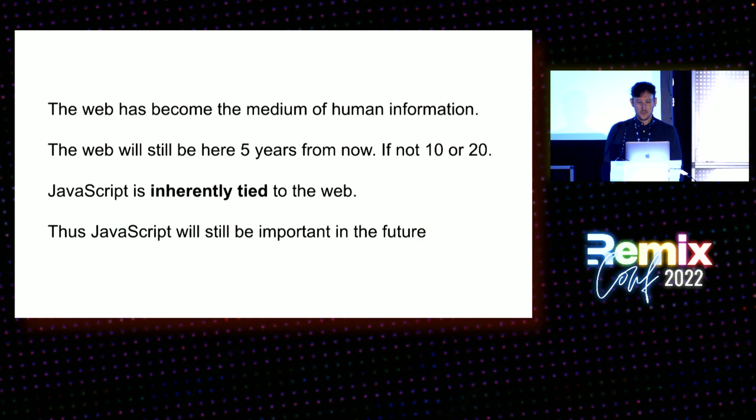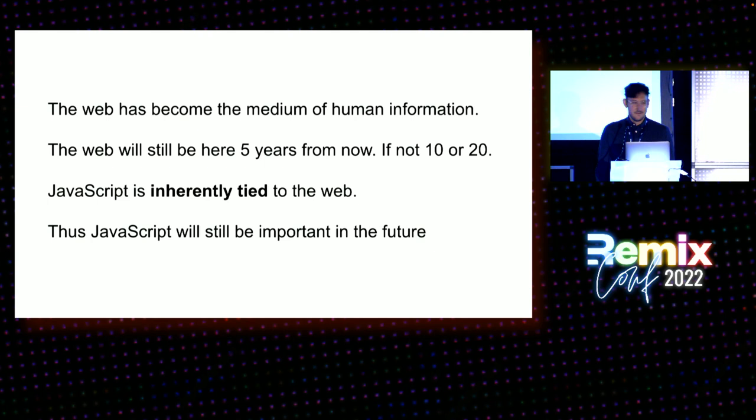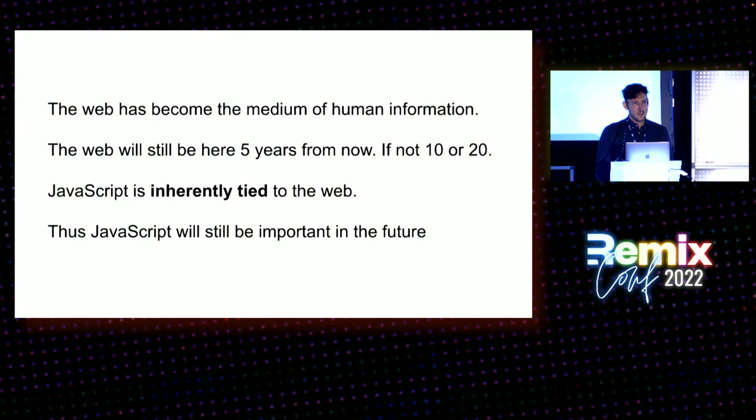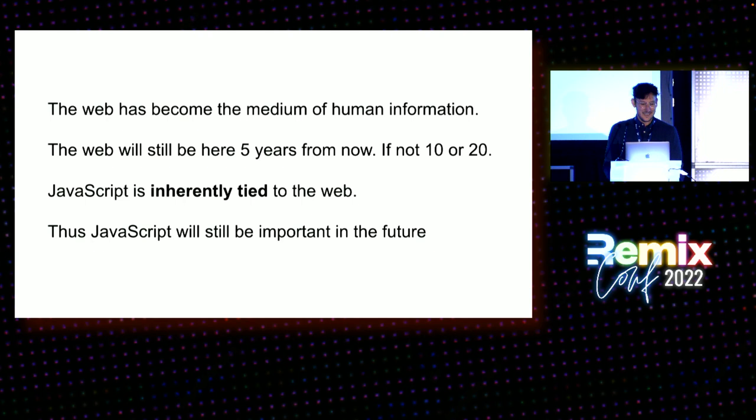The web is super important. It's become the medium of human information at this point. And because of that, we can basically assume that the web is still going to be here five years from now, 10 years from now, maybe 20 years from now. It's very important. You interact with McDonald's and also your bank through the web. Because of that, I'm pretty confident that HTML will still be here in five years, CSS, HTTP, and of course JavaScript. And because of that, JavaScript has kind of this important place in society. It is the default programming language.